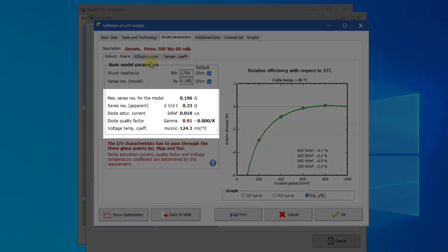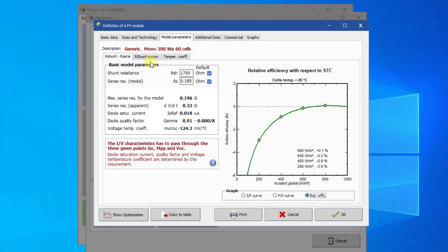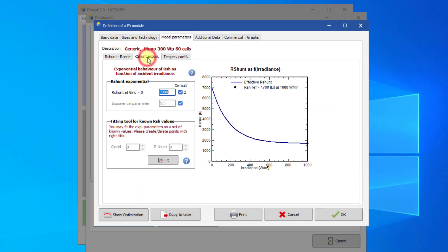In the lower part, you find specific parameters determined by the model. Here, the µVoc temperature coefficient is a result of the model. It will not necessarily match the value on the datasheet. The tab R-shunt exponential shows how the shunt resistance depends on the irradiance. In the absence of measured values, leave these parameters at their default values.